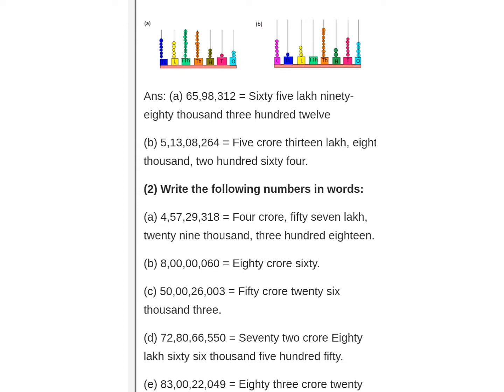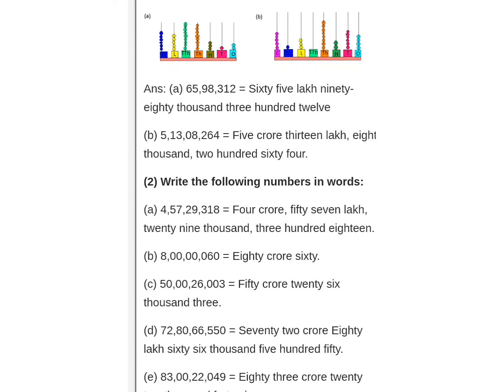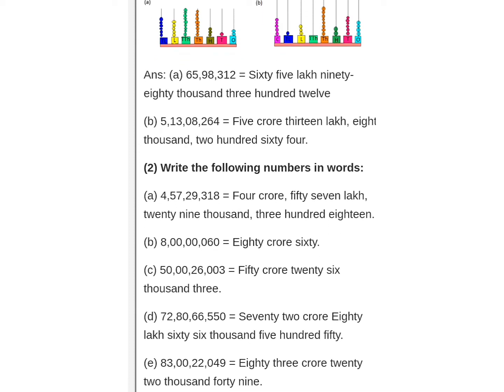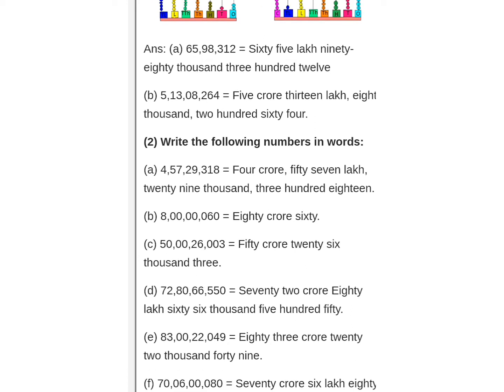According to this, you have to write down these numbers. Question A1: sixty-five lakh ninety-eight thousand three hundred twelve. You have to write this in words: sixty-five lakh, ninety-eight thousand, three hundred twelve.